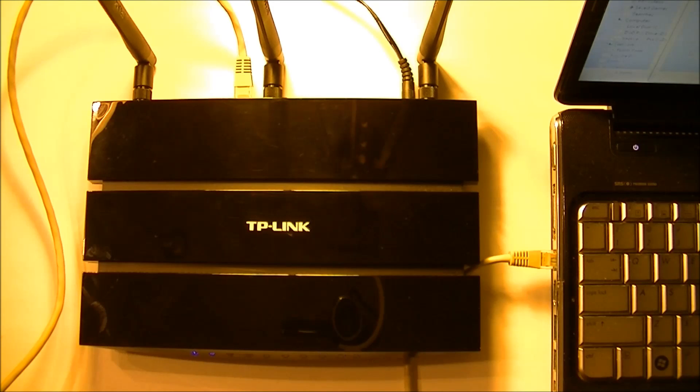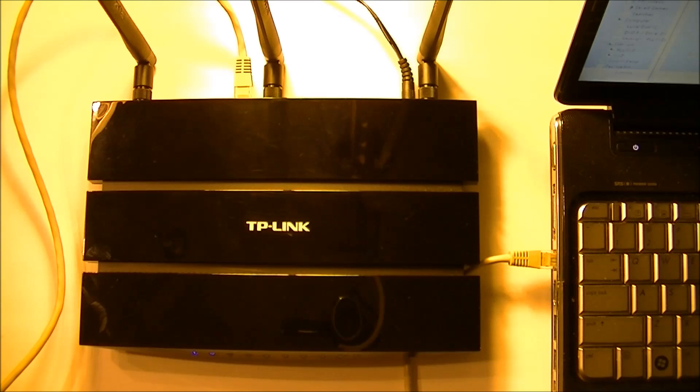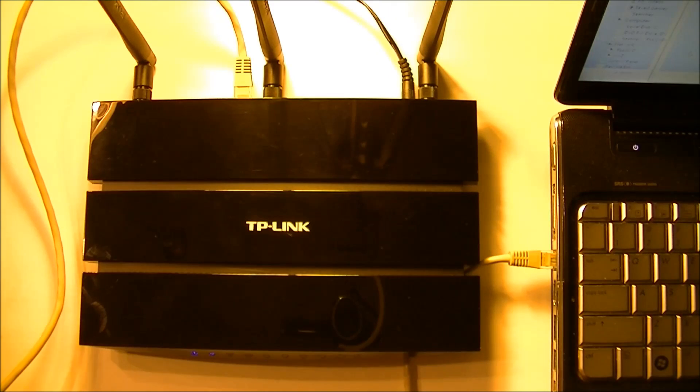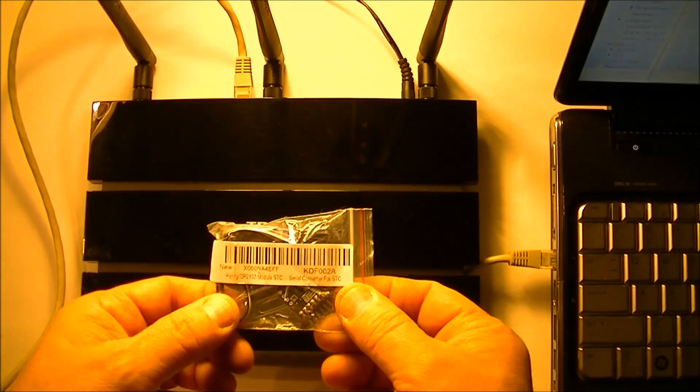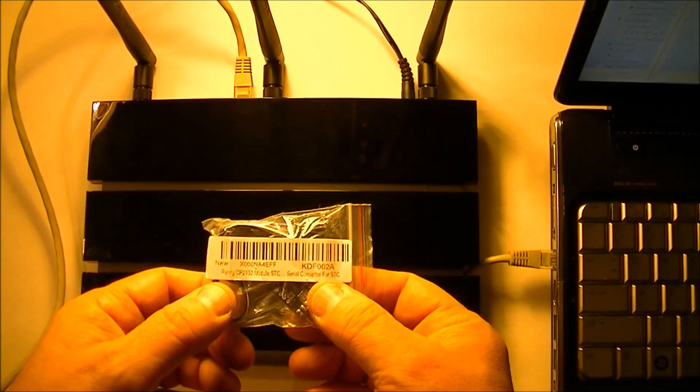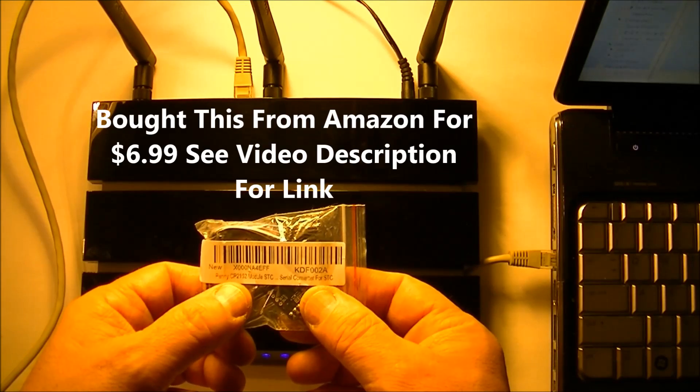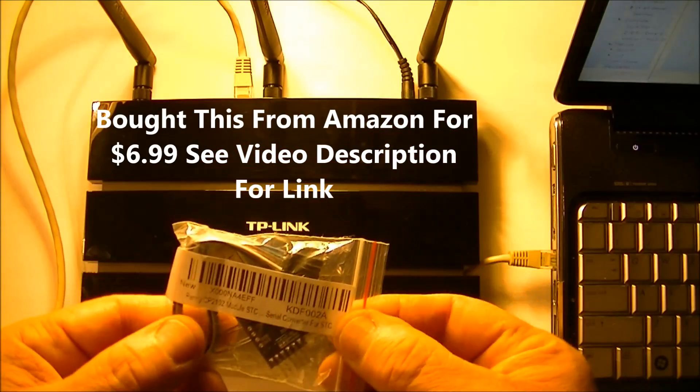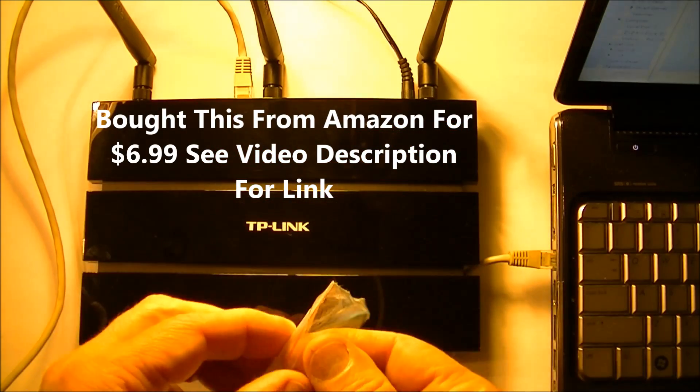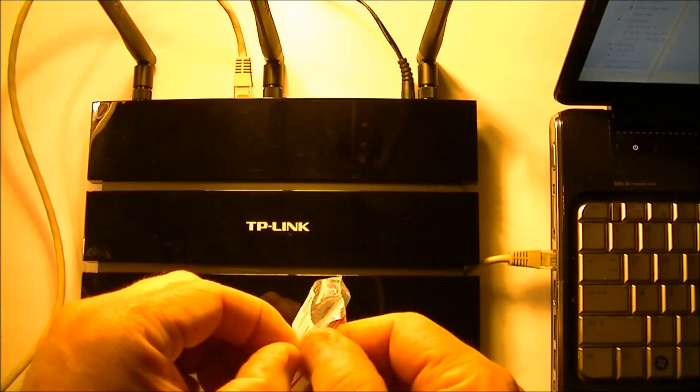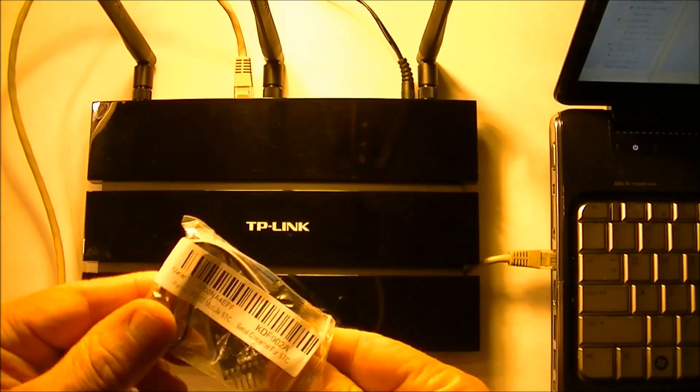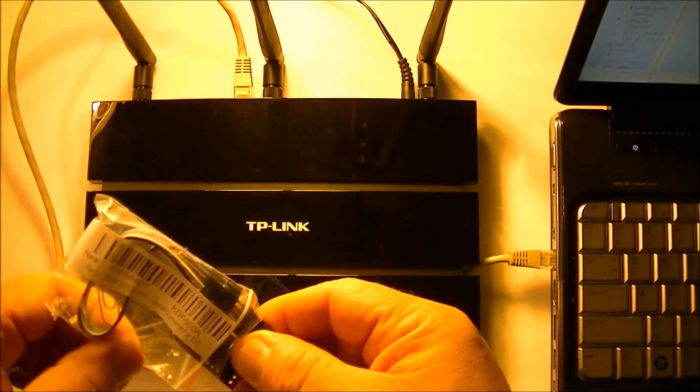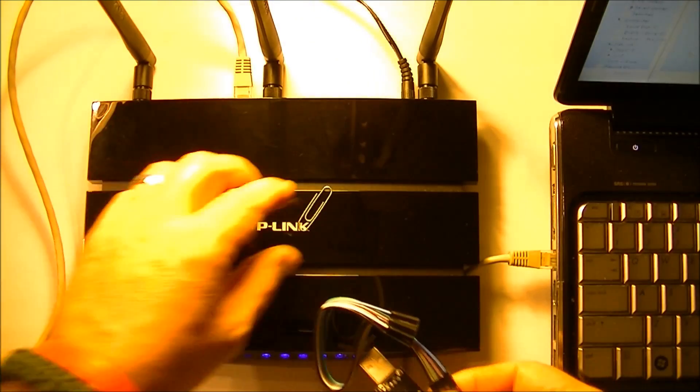I can't reach it through the LAN port, I can't connect to it through Wi-Fi. So what I'm going to do is take it apart and connect to it using a serial interface. The serial interface I'm using is called a CP2102 module, a UART 5-volt and 3.3-volt USB to serial connection.